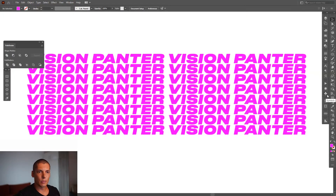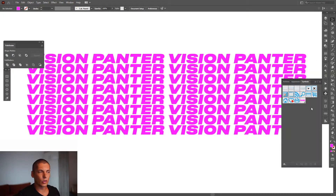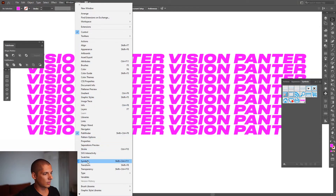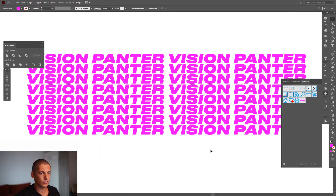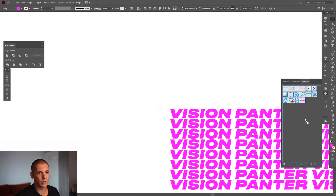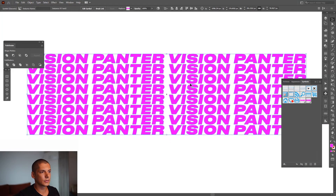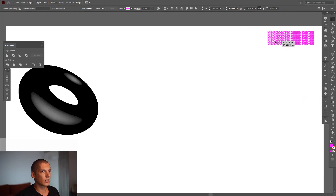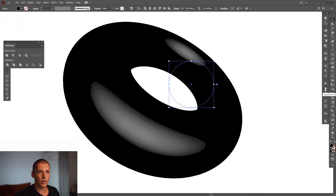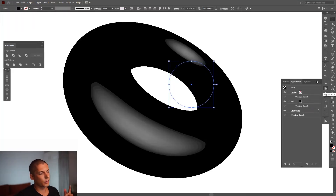From this we're going to make symbols. Go to the Symbols panel — if you don't have it, go to Window and select Symbols, located right here. Select the text and drag it into the Symbols panel. Rename it 'Text 2' and click OK. Then select the donut.